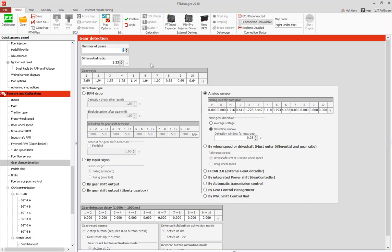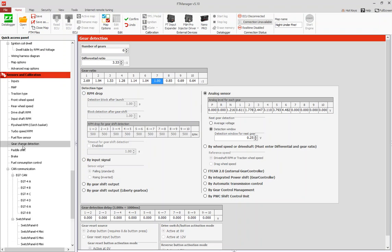So you need this and you need your gear ratios. Come to gear change detection, put in how many gears you have and you need your gear ratios for each gear. If you have only six gears then don't worry about seven, eight, nine, ten. This is 2.69 to 1, 1.94 to 1, and so forth.